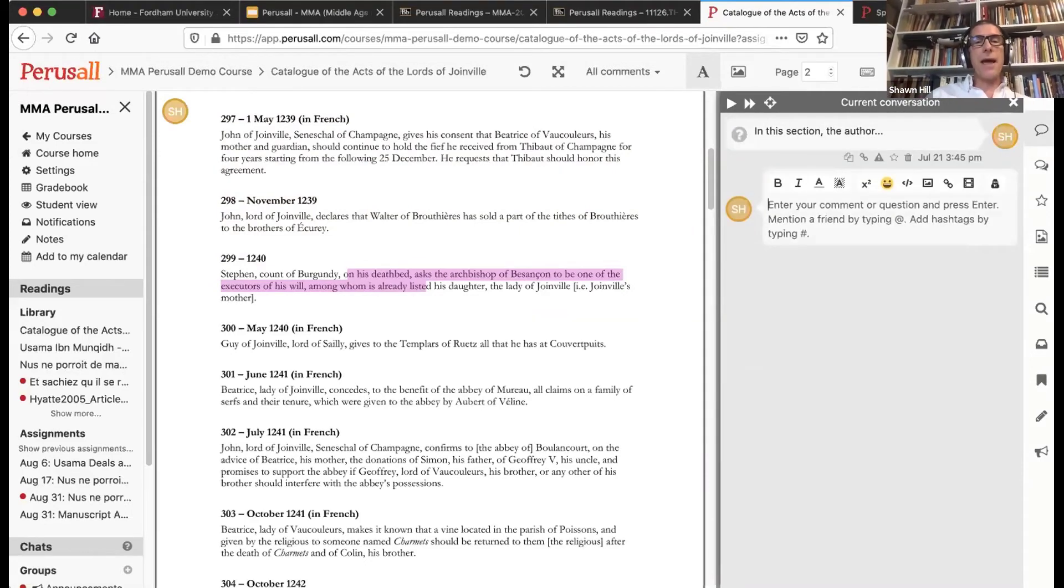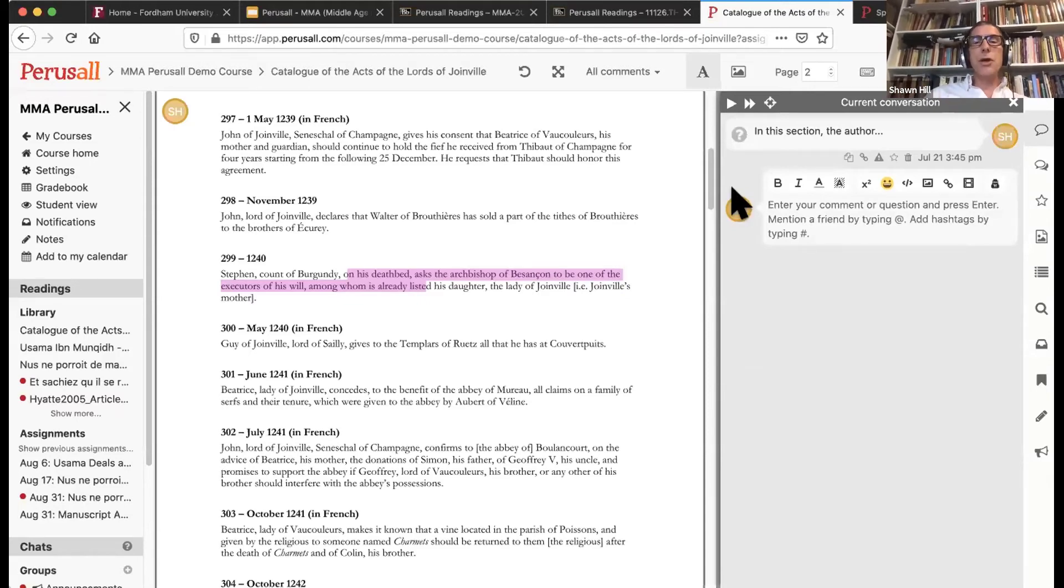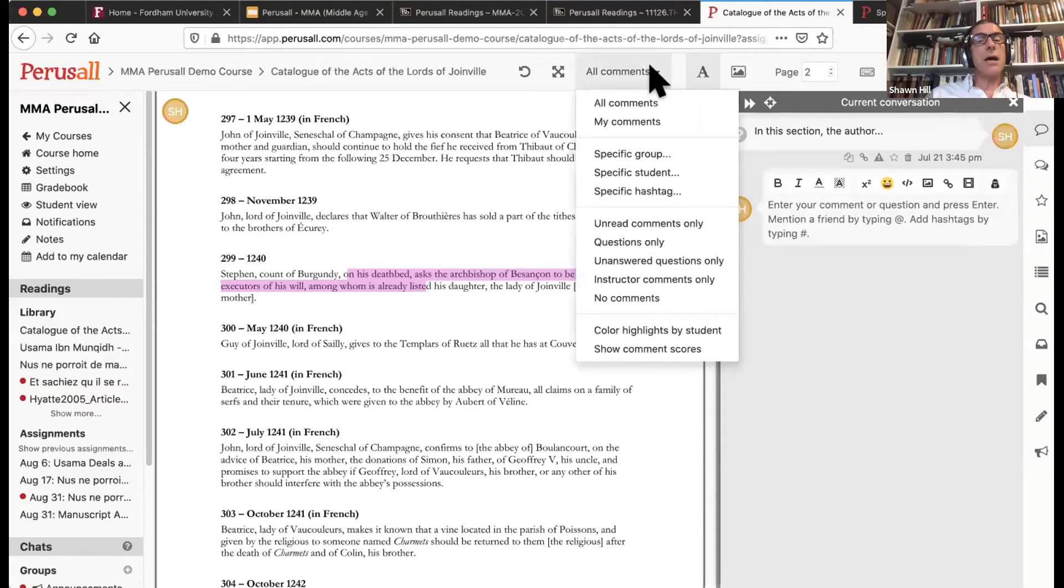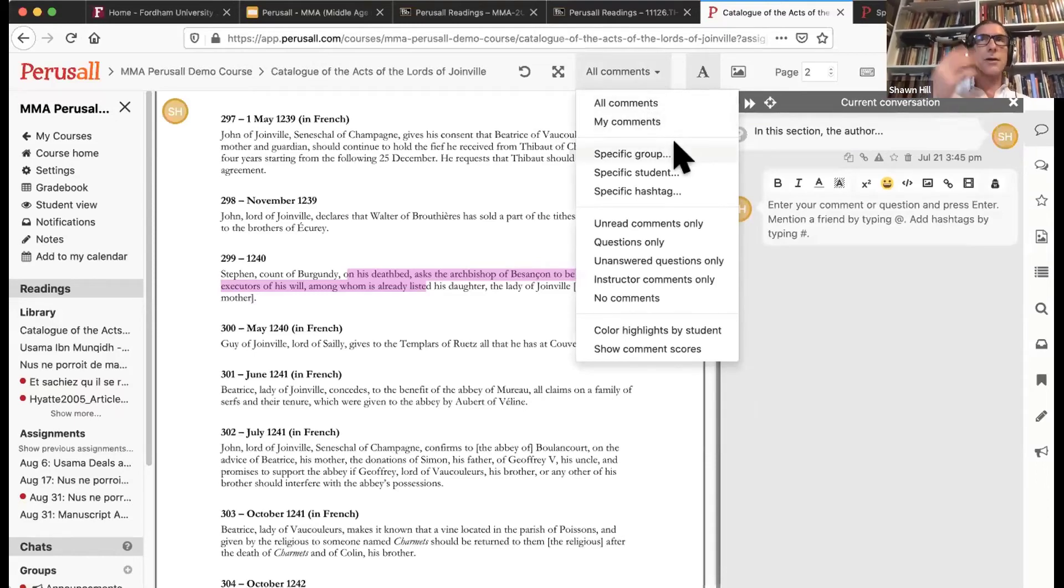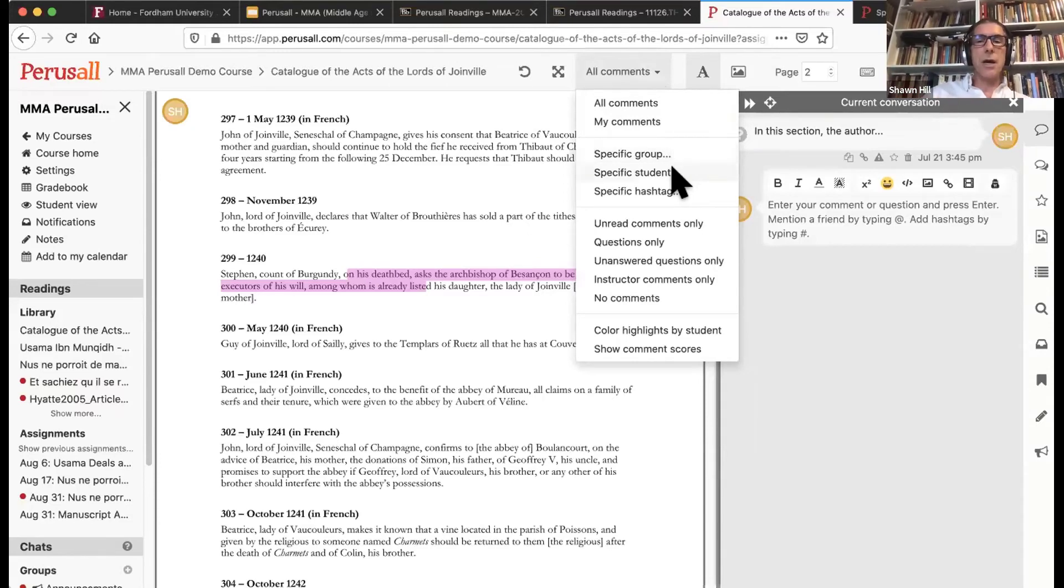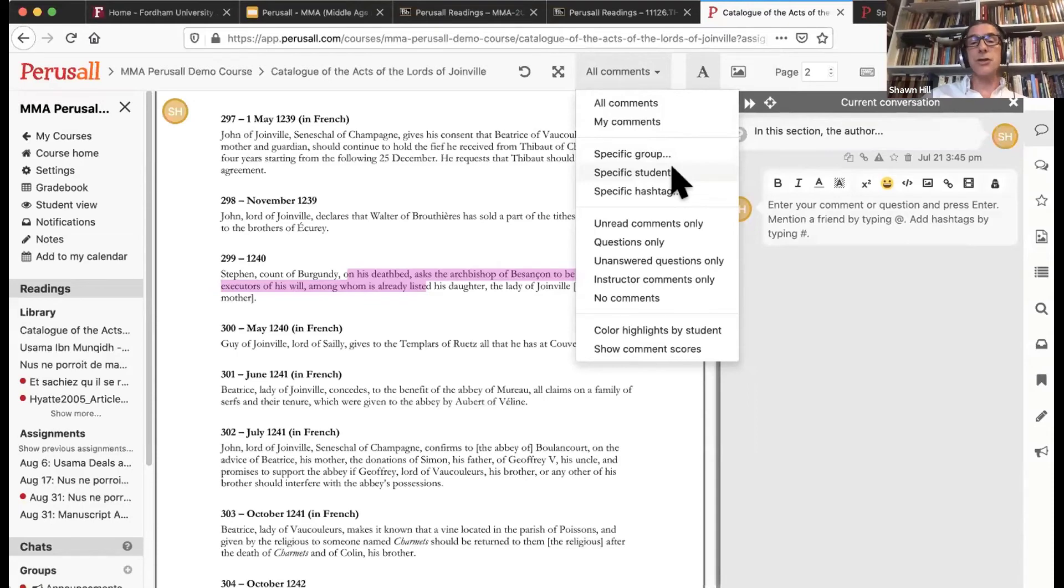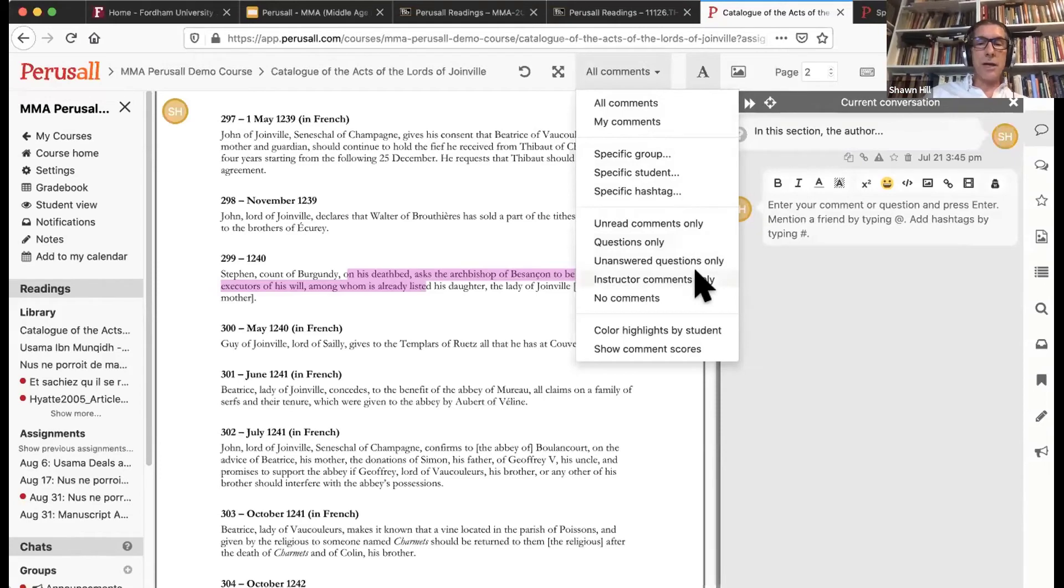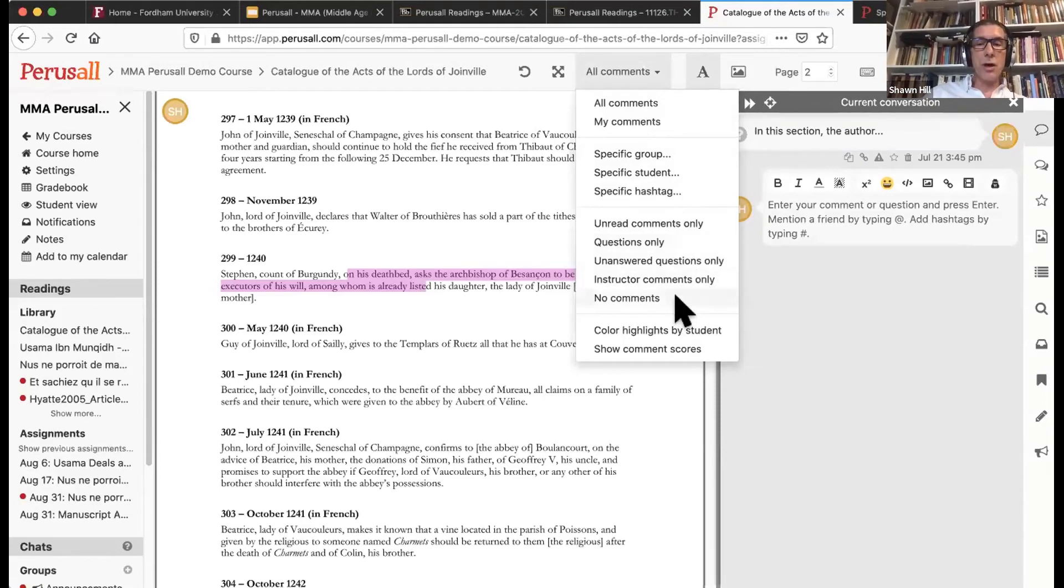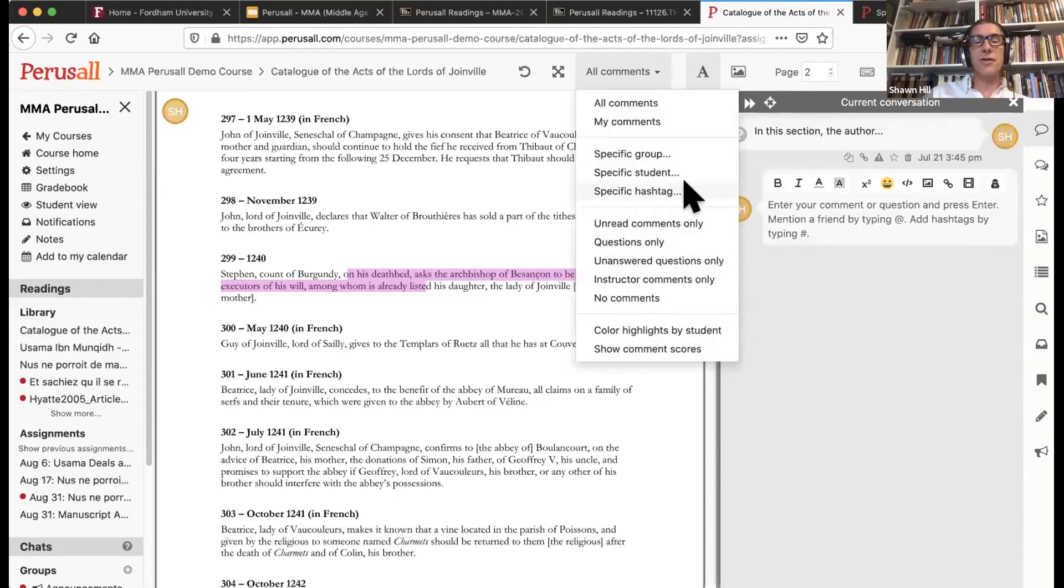And that is essentially the process that your students will do. Notice up here, because I am an instructor, I can see either my own comments. I could look at group A or group B or group C's annotations. I could hone in on a particular student and what she or he has annotated. I could look at only the questions, only my comments, no comments at all, et cetera. So there are a number of different ways that you can view it.